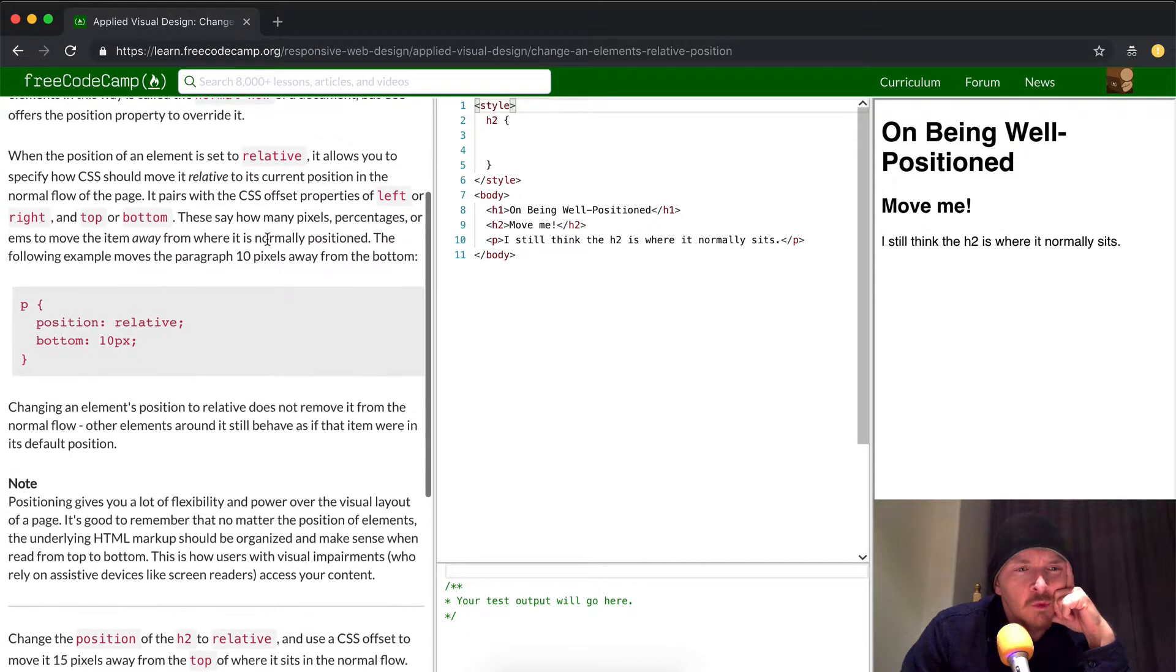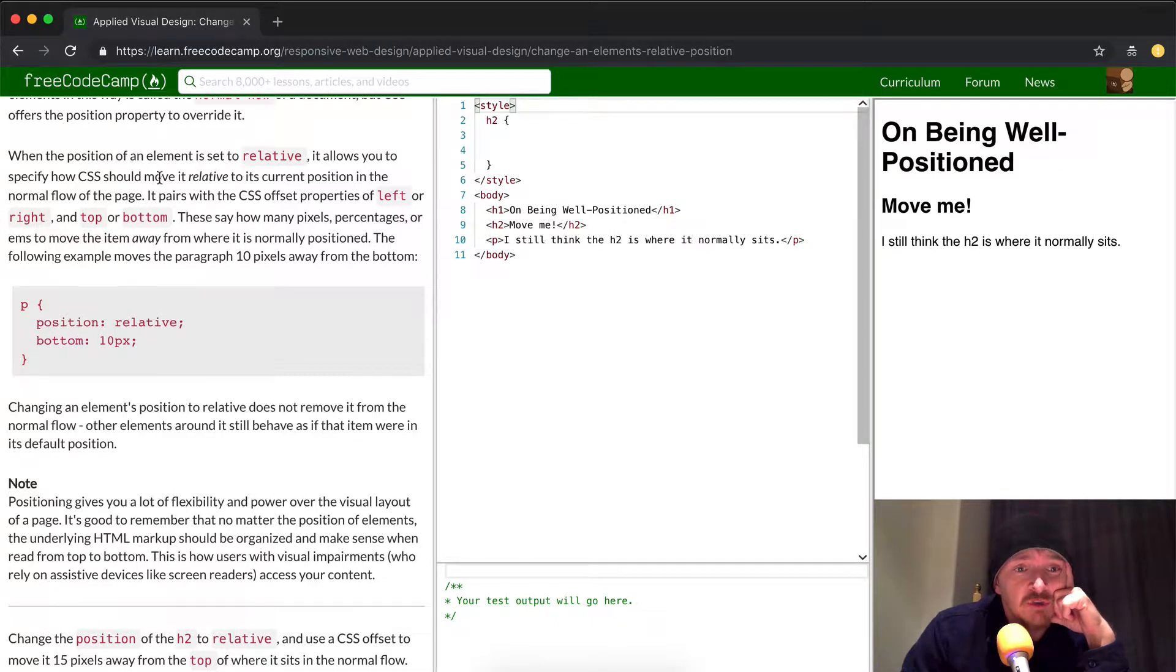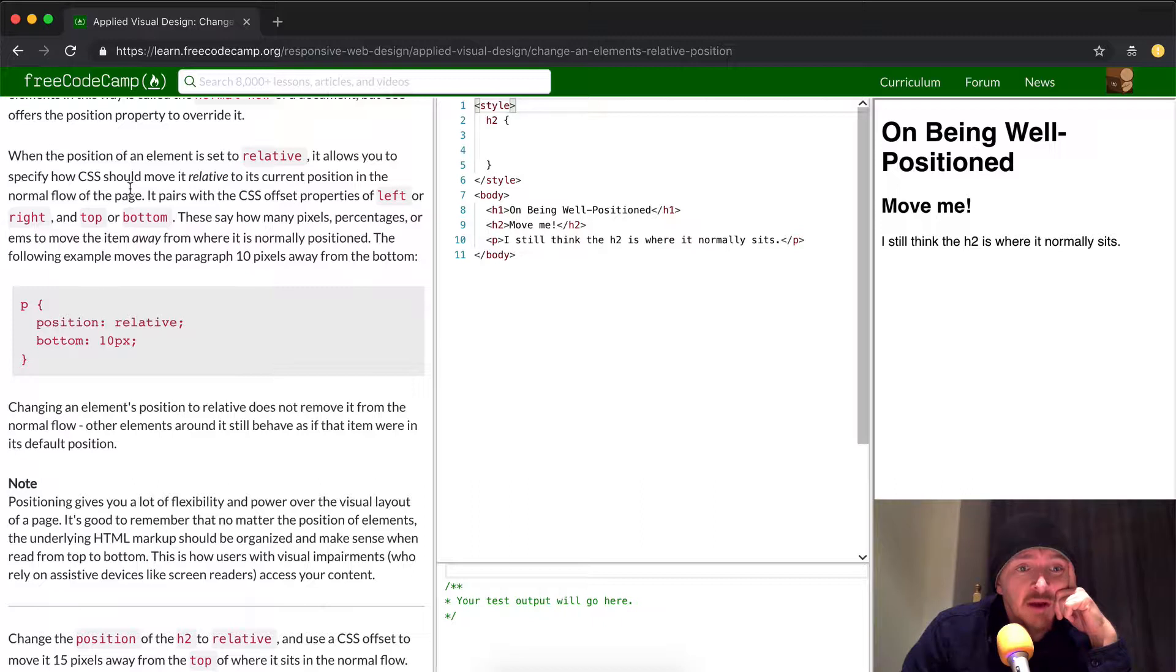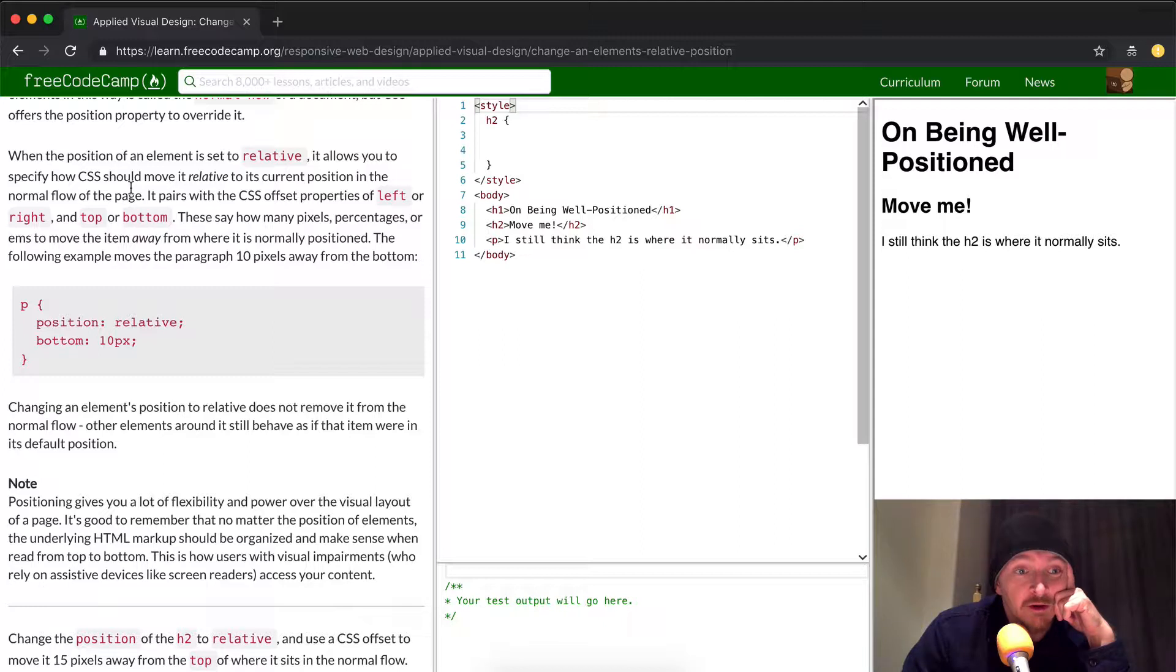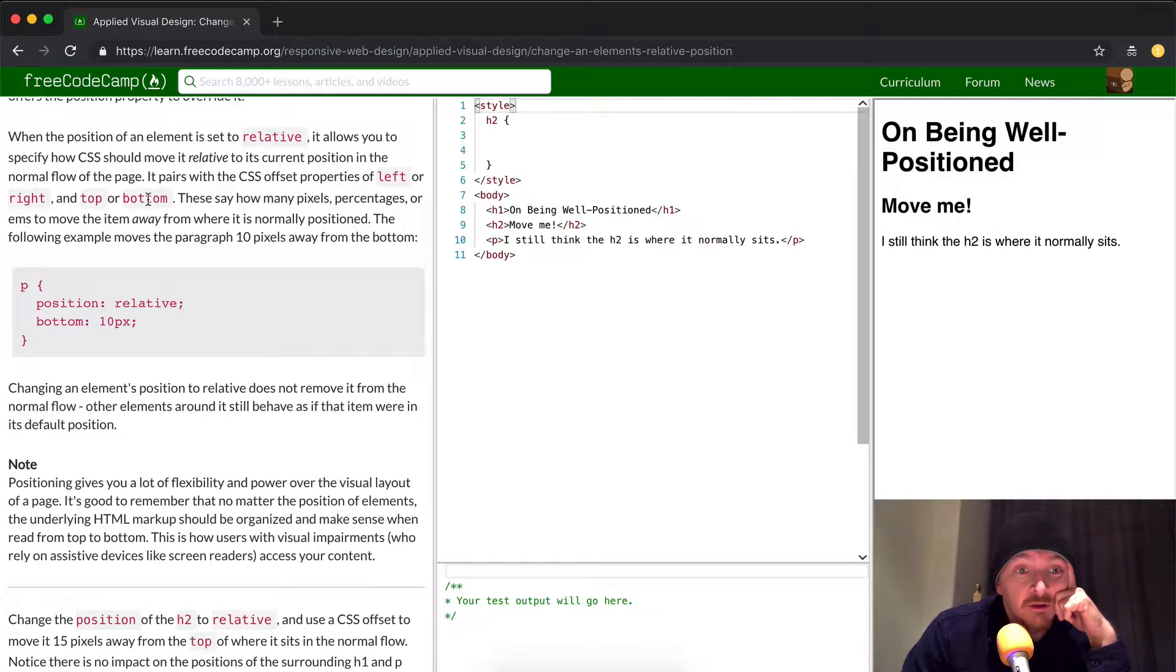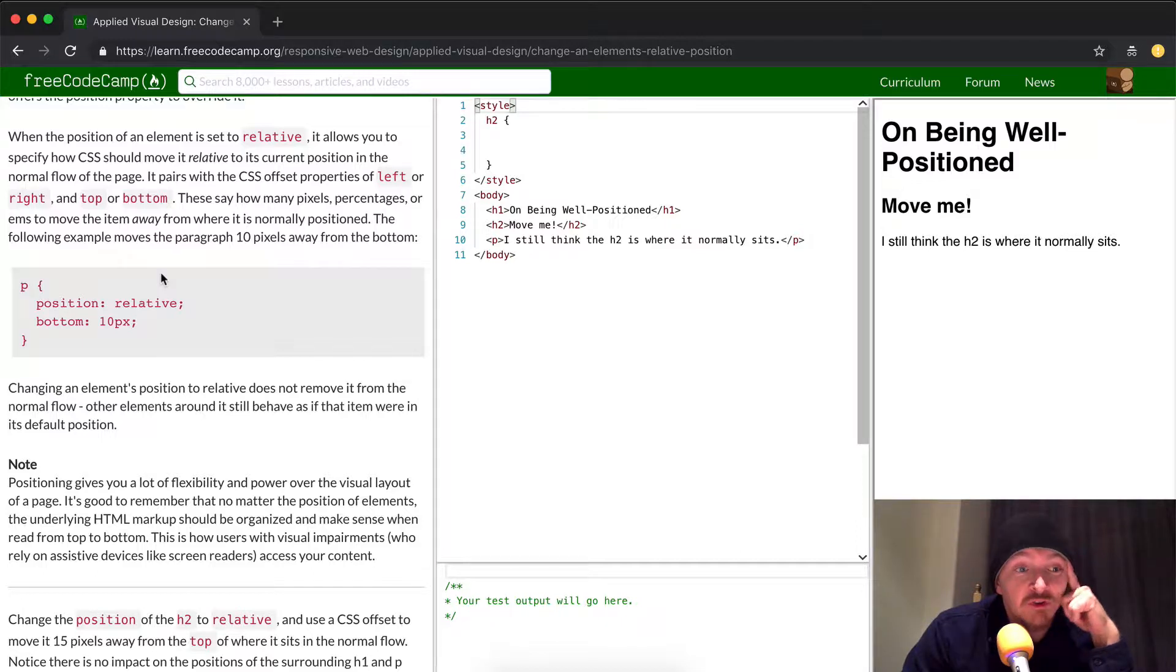When the position of an element is set to relative, it allows you to specify how CSS should move it relative to its current position in the normal flow of the page. It pairs with the CSS offset properties of left or right and top or bottom. These say how many pixels, percentages, or ems to move the item away from where it is normally positioned.